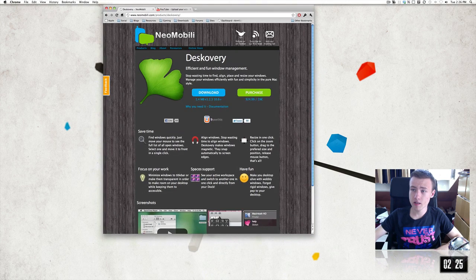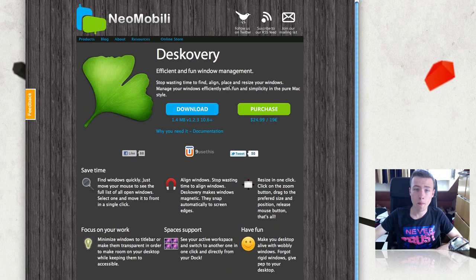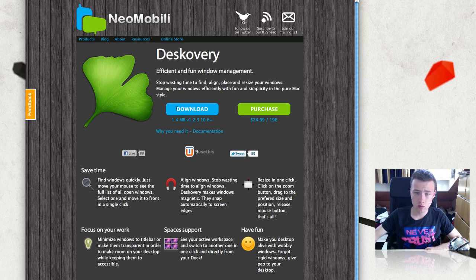This little application is called DeskCoverry — pretty cool name for it. It's made by a company called Neo Mobili, which I think is a French company. It's available for $25, and if you live in Europe, 20 euros. They do have a trial here if you want to try it.